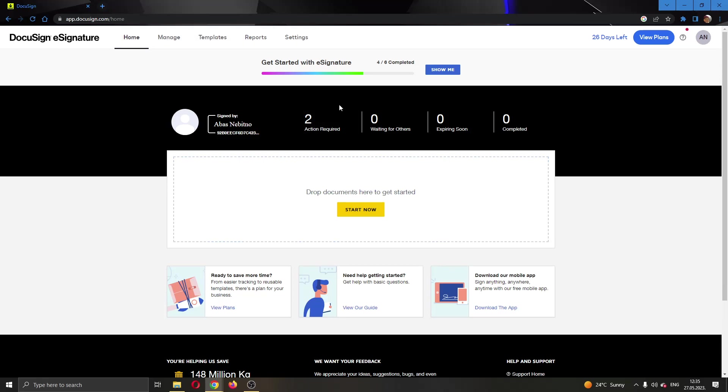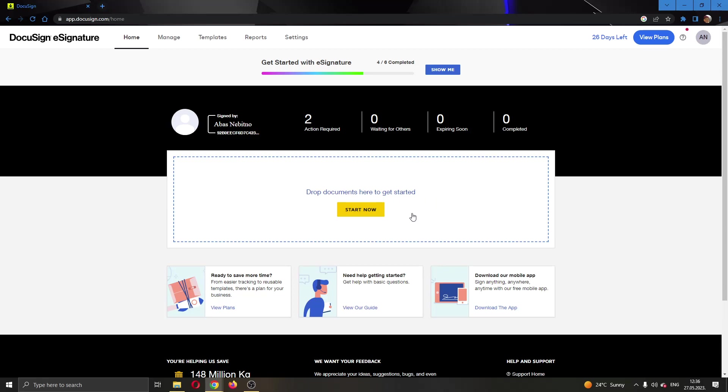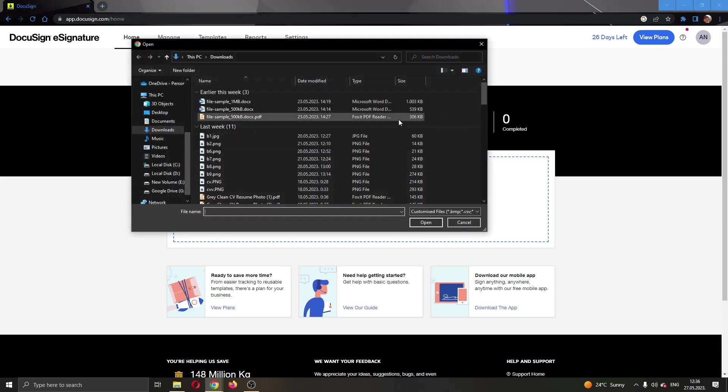Here you can see if you have any actions required with your documents in DocuSign. As you can see I have two, and here you can add new documents if you want to edit them. Let's add a new document by clicking this area, which will open up this new page where we can add new documents.